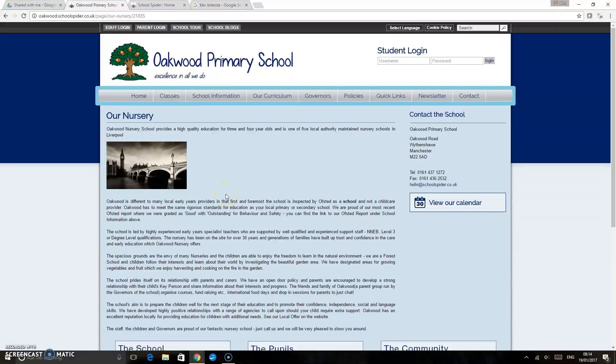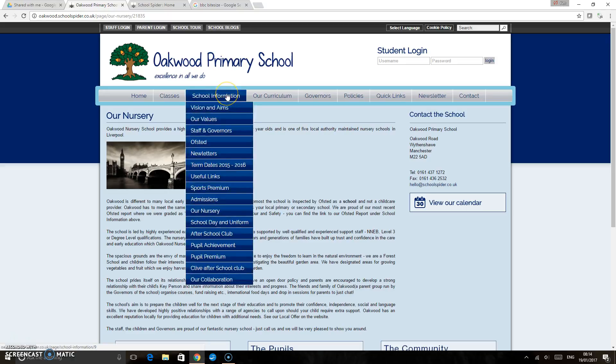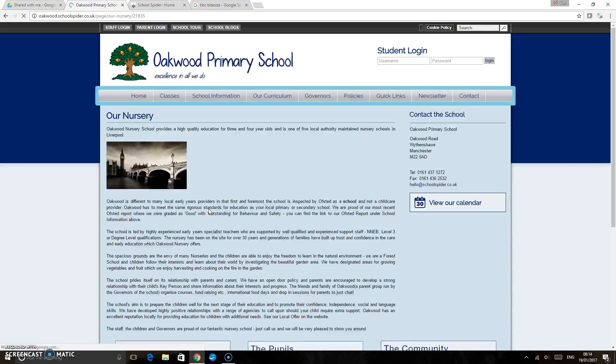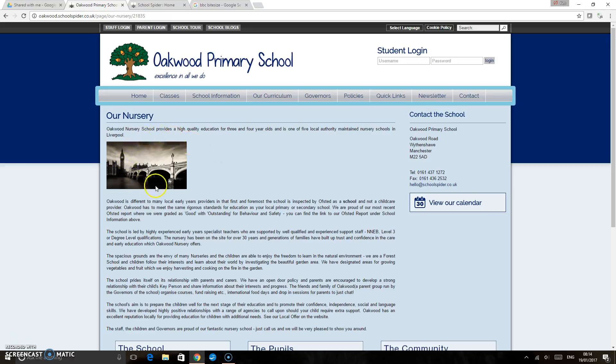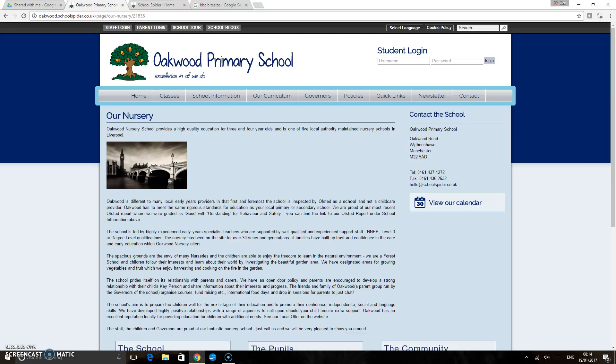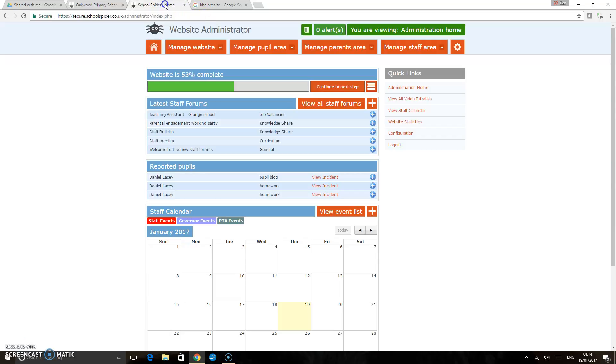In this School Spider tutorial I'd like to show you how to create a link on your website. At the moment we're looking at school information and our nursery page. What I'd like to do is create a link so that when people click on this image it's going to take them to a website. Currently if we click on that image nothing happens.